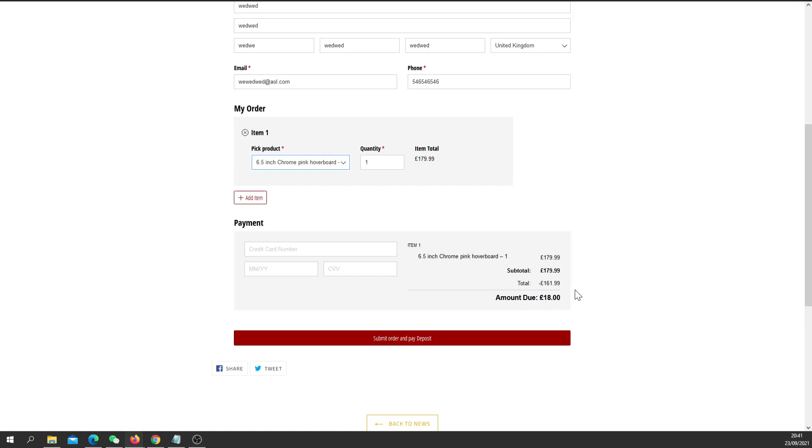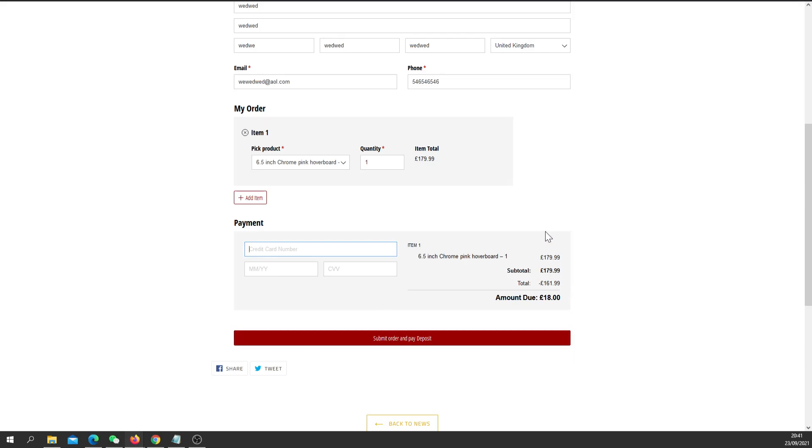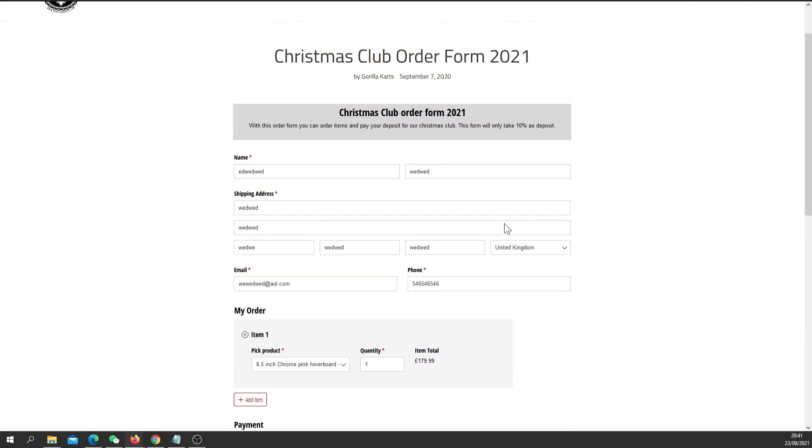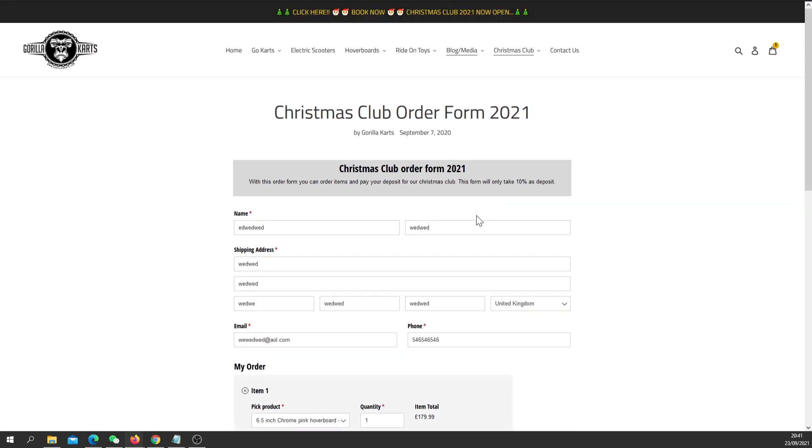The form will populate all the information and it'll work out a deposit that is due. The form will only take a deposit and that will book that item for you. So all you do then is type in your card details and submit and pay that deposit. This order will come through to us and we will label up the product and keep it for you until Christmas.